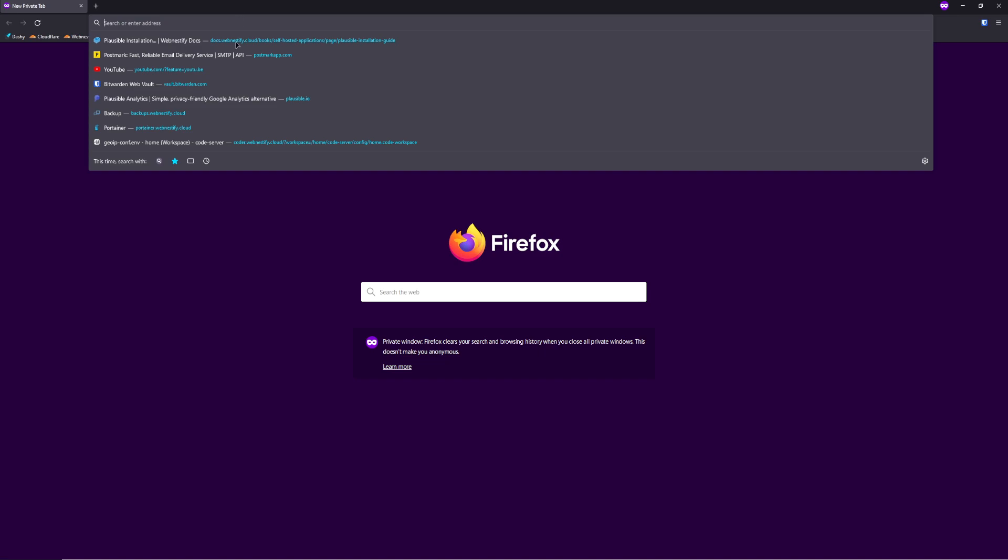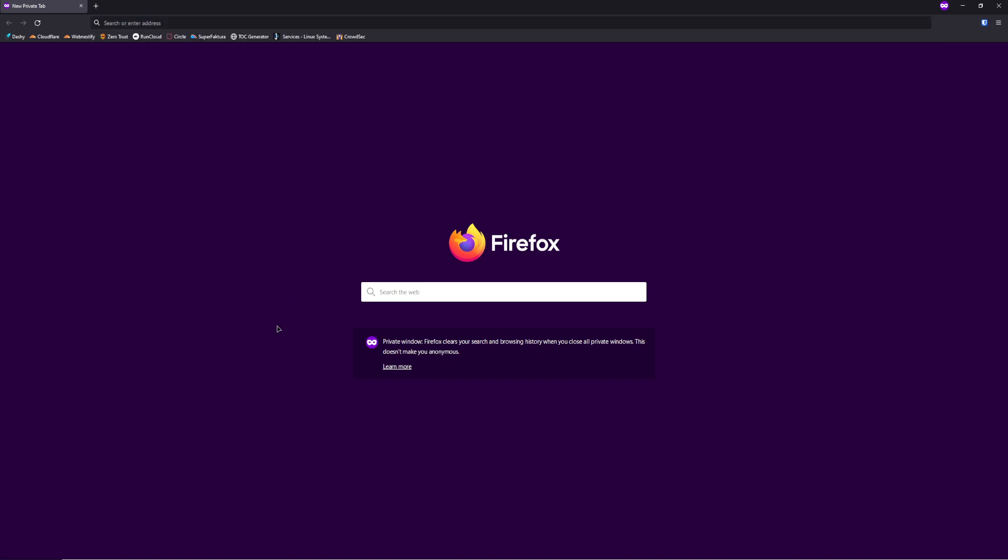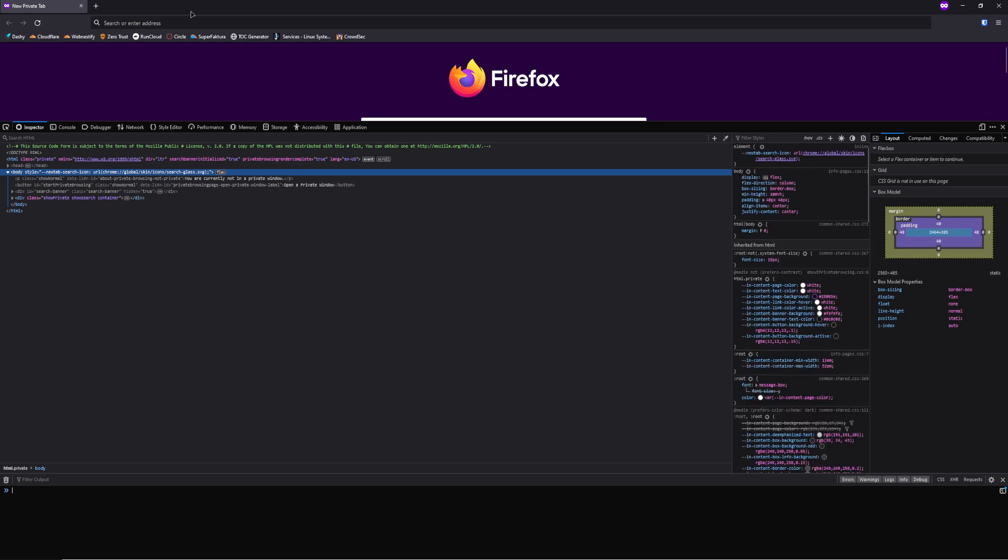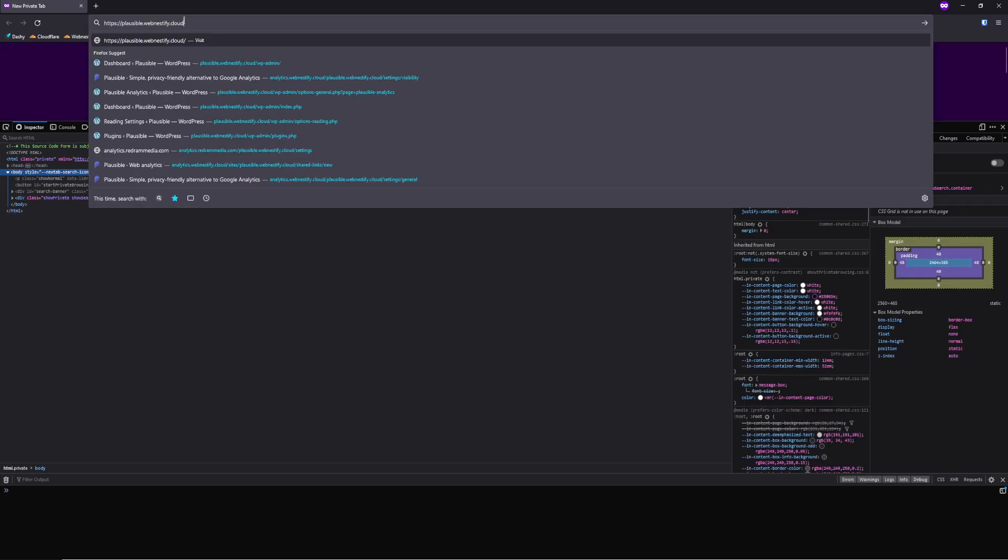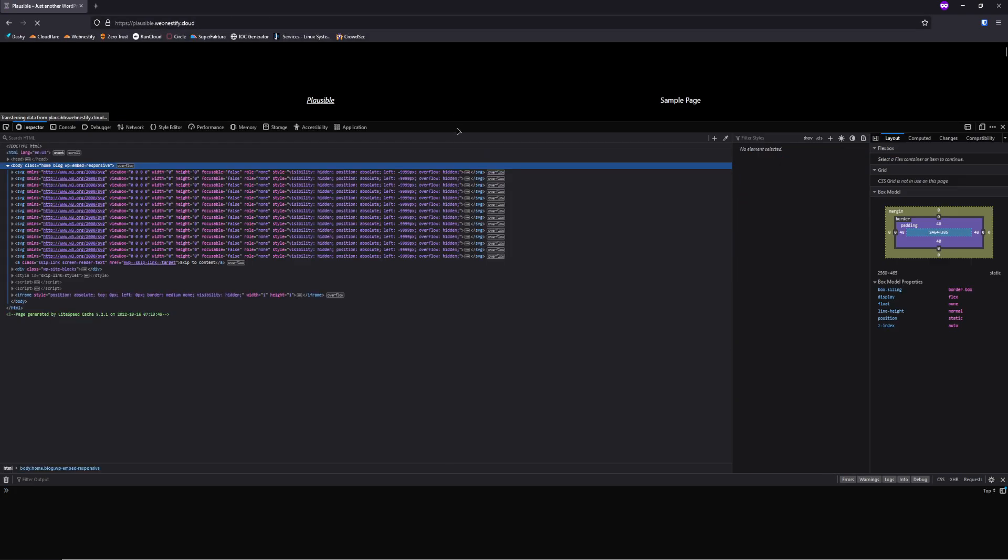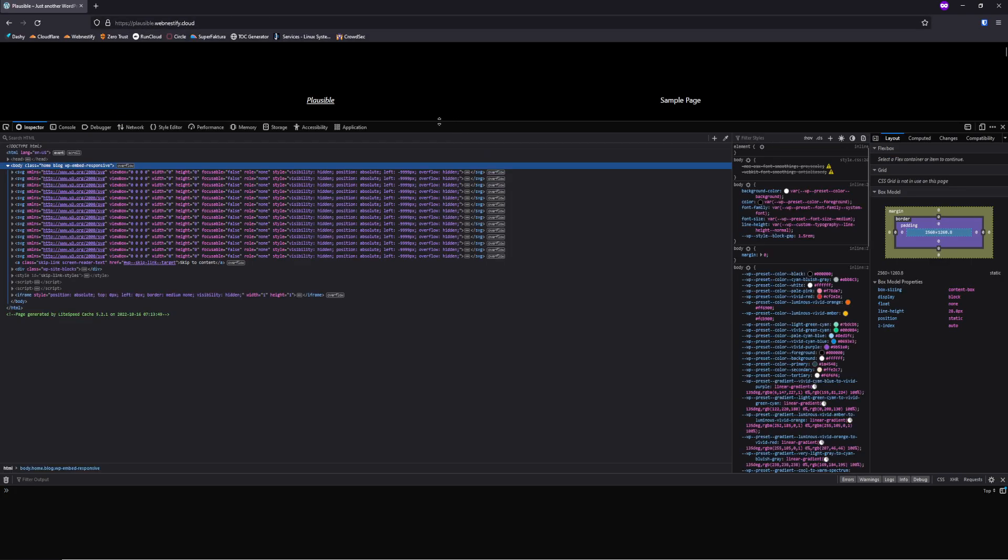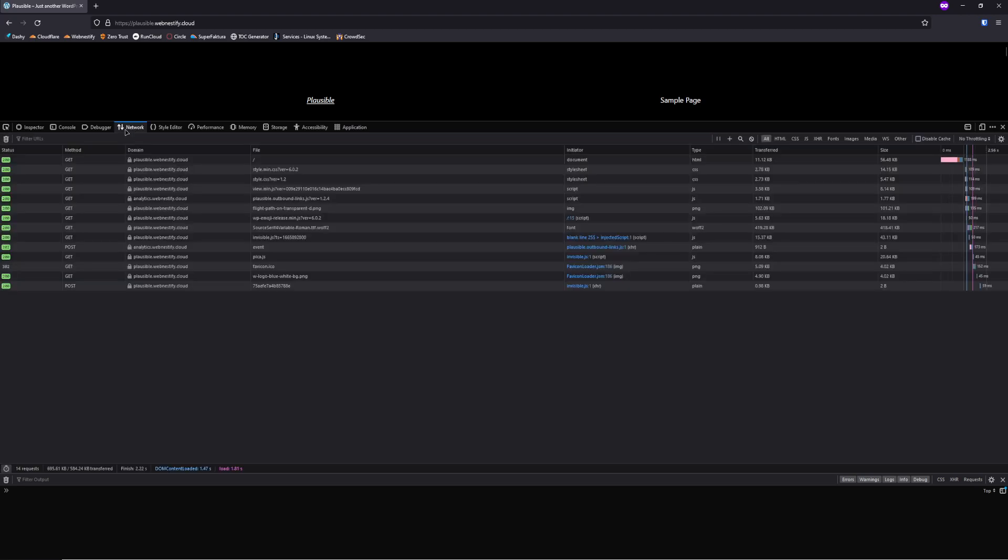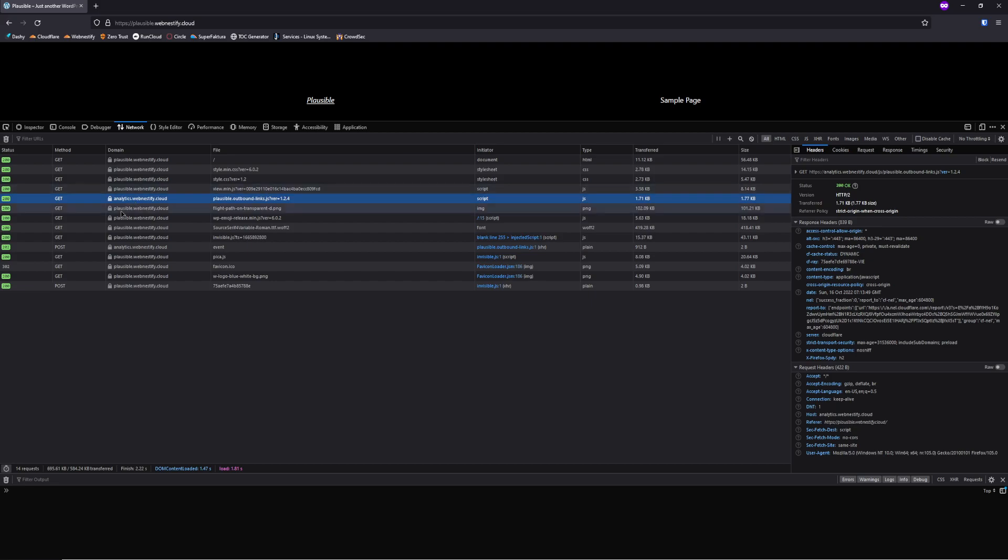Now we have our incognito window and if you want to check if you have your analytics snippet already installed, you need to inspect the page. You enter the URL of your analytics, you can go to network and as you can see, we have our Plausible analytics script from our own subdomain.